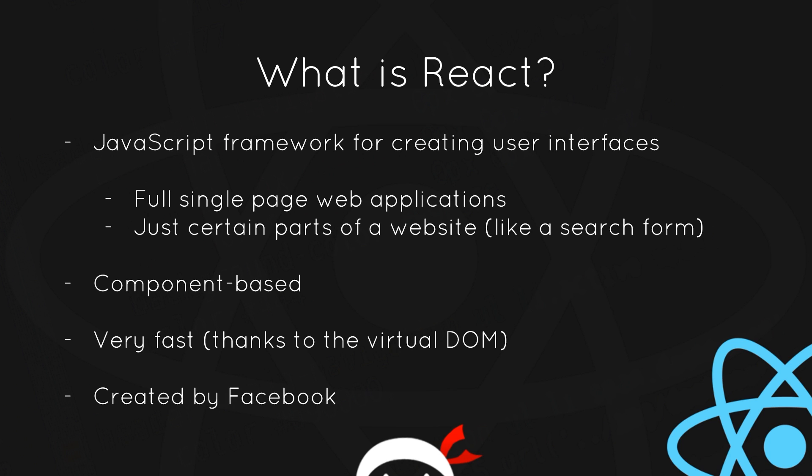Now it's component-based, which means that everything we write in React is just going to be a component, pretty much. It's also very fast thanks to the virtual DOM, and we'll take a look at that later.